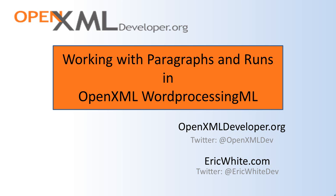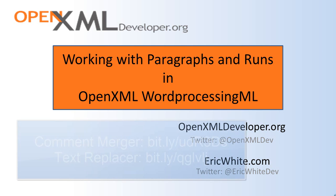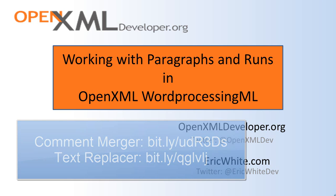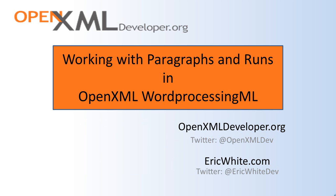In PowerTools for OpenXML I took this approach with Comment Merger and Text Replacer. The basic problem stems from how runs must be split up when you have some interesting markup in the paragraph at the run level. Let me show you what I mean.